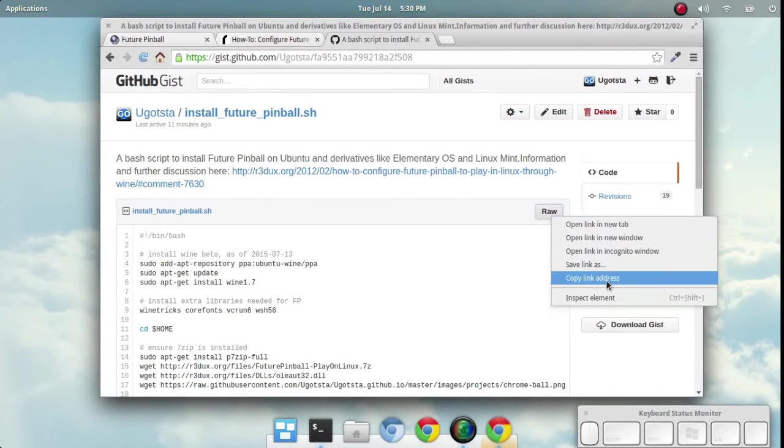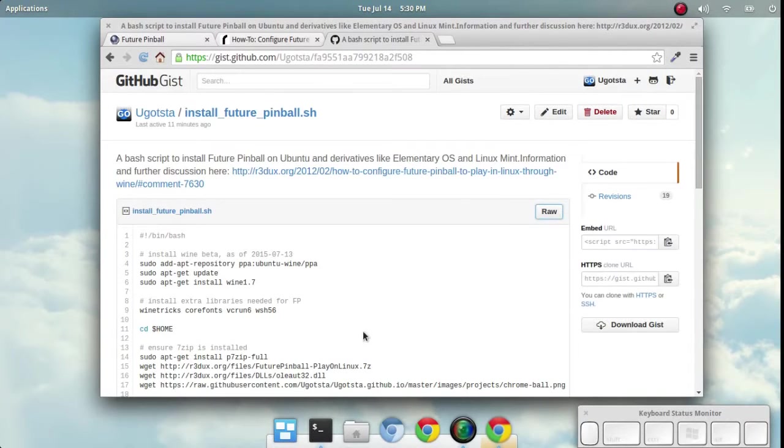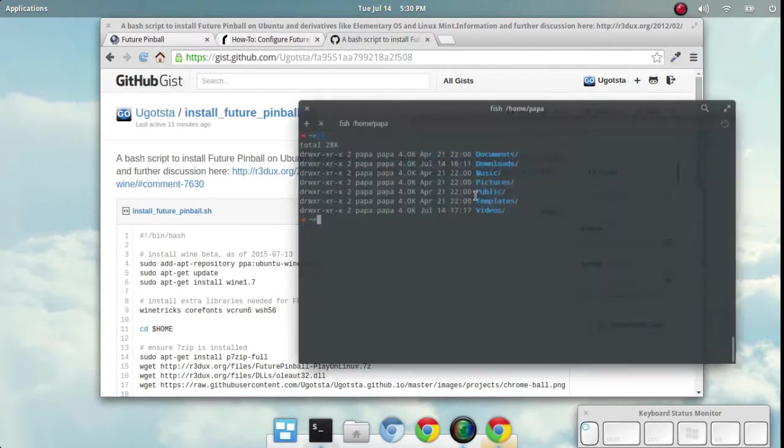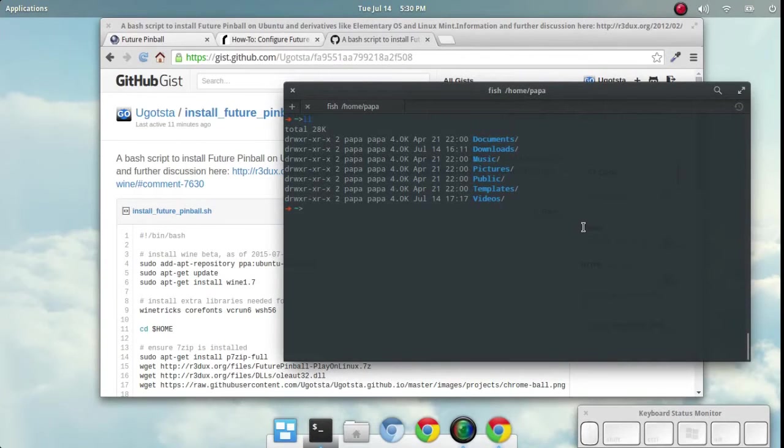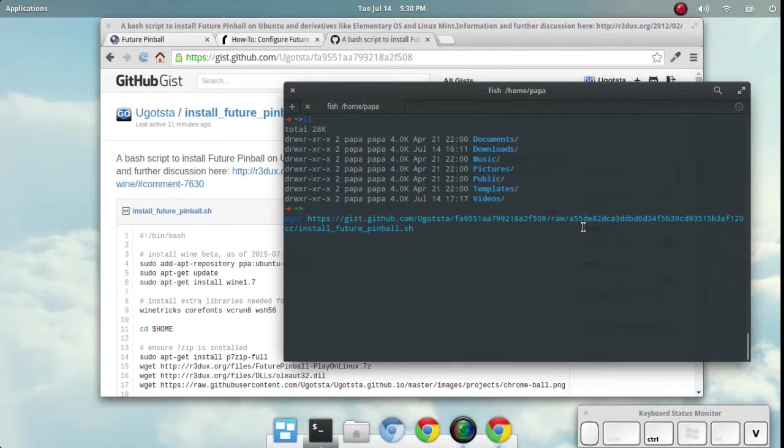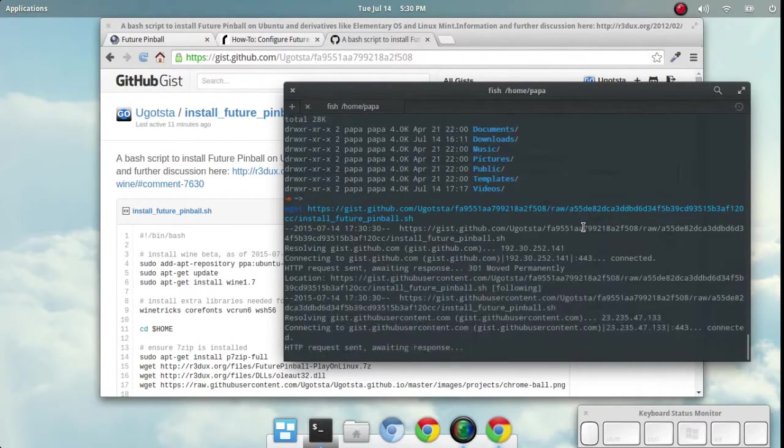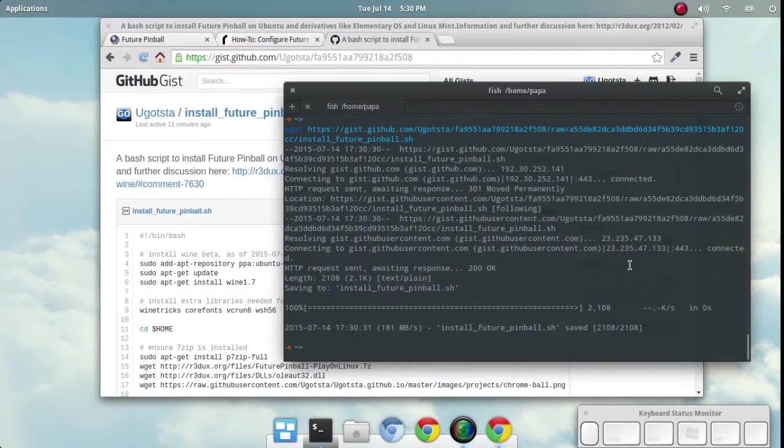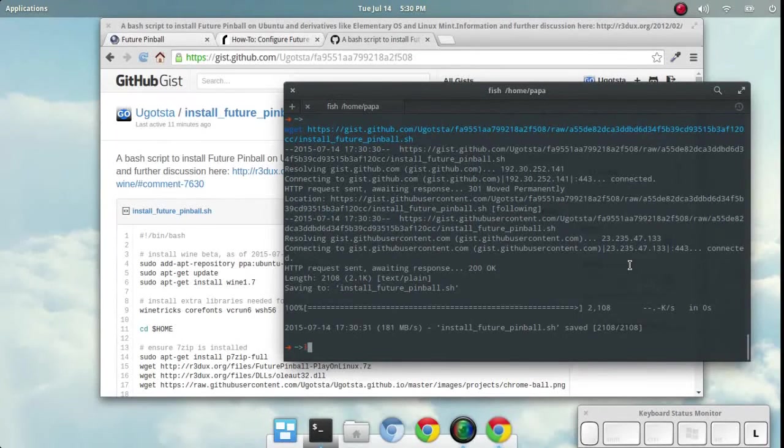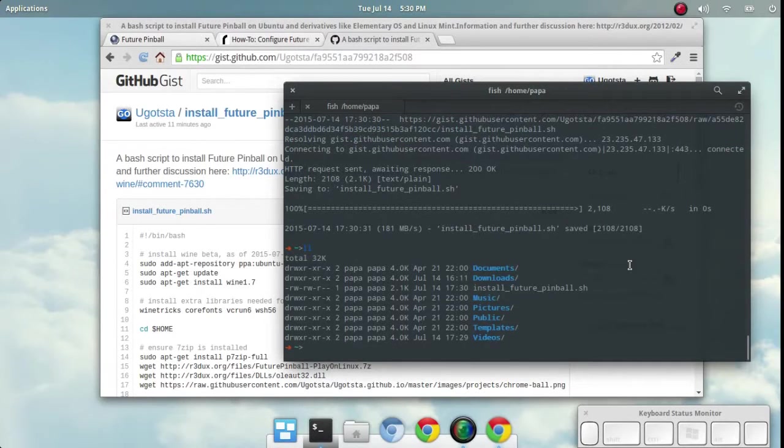We'll just go ahead and right-click on the raw button and copy link address. We'll open up the terminal and type in wget and enter in that address here. There we go, we've got that file.